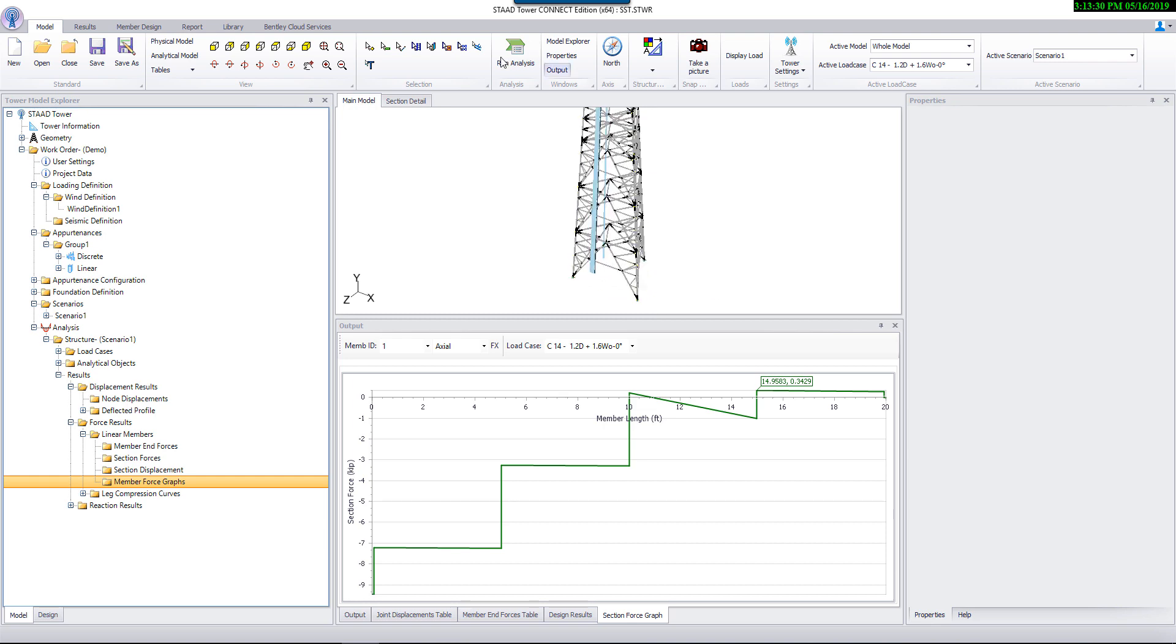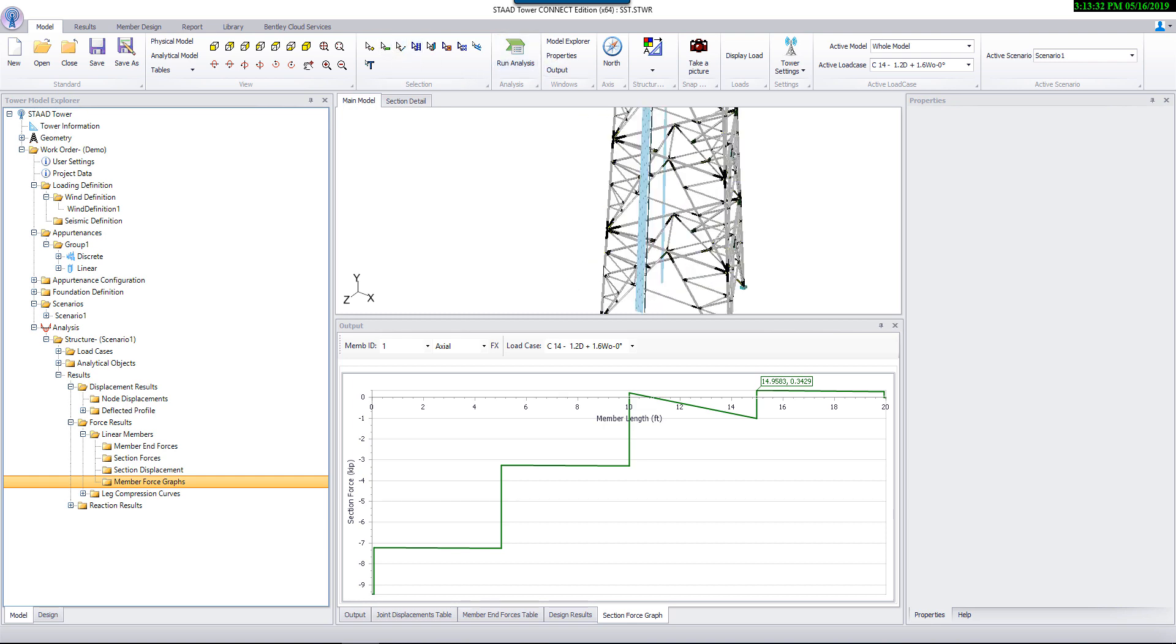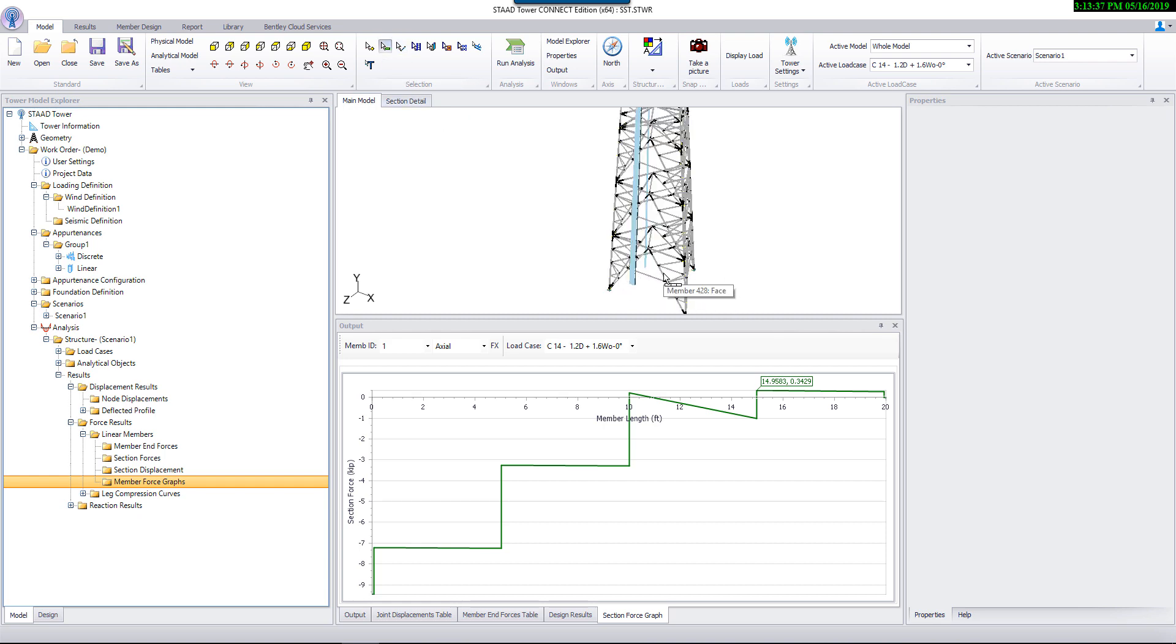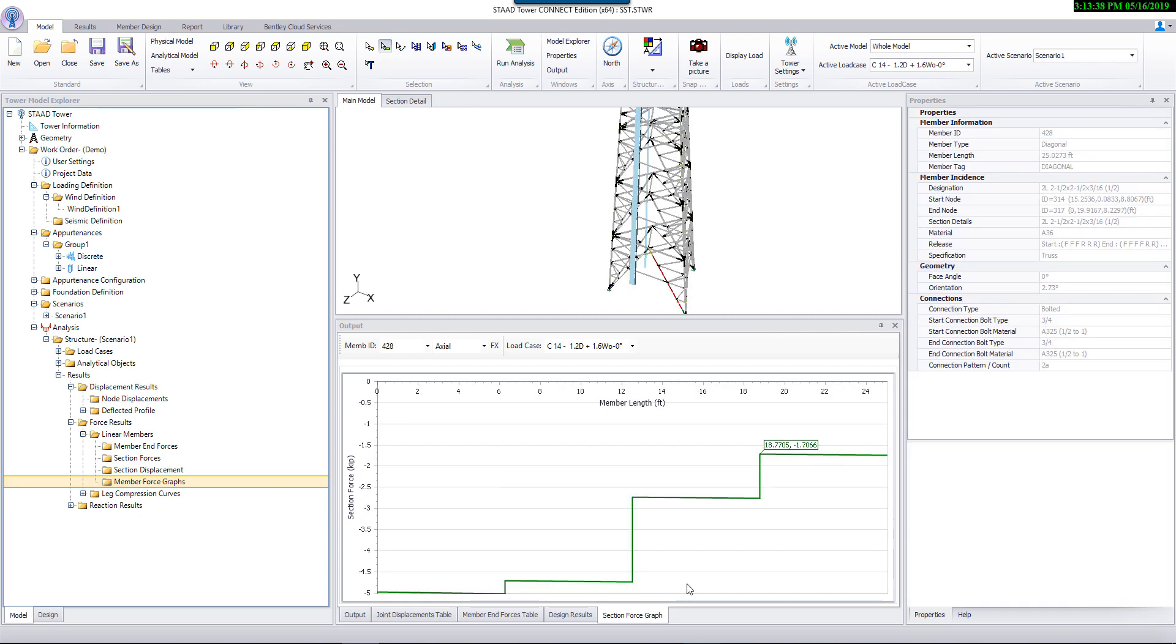On top of these tables, program generates force diagrams to review the analysis results graphically. Just select a member to view the force and deflection diagrams.